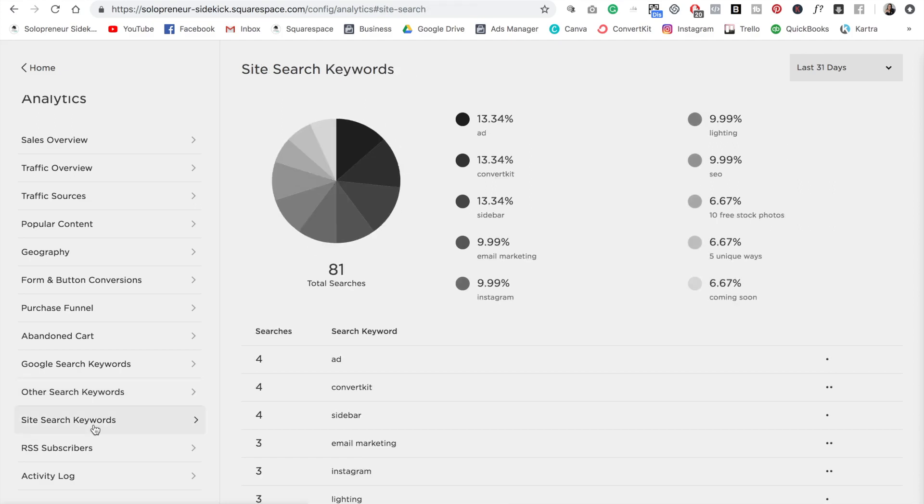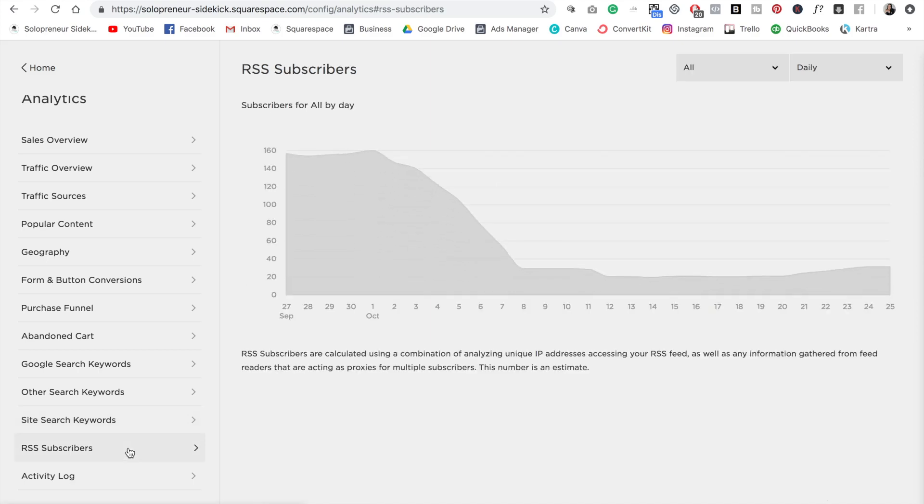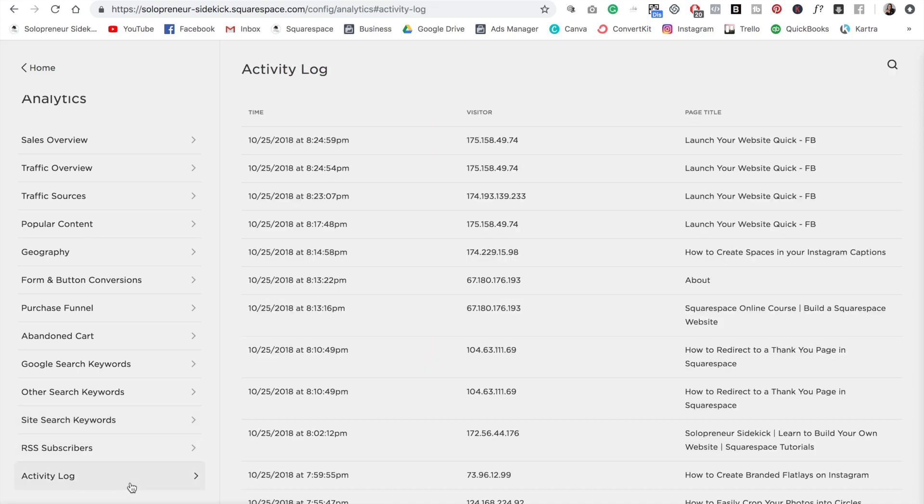Next is site search keywords. So if you have a search bar on your website, this is what people are actually typing in on your site. So that is always helpful to know, and that can help you out with your content strategy. Then we have data for your RSS subscribers and an activity log, which is going to tell you what time visitors accessed your site.